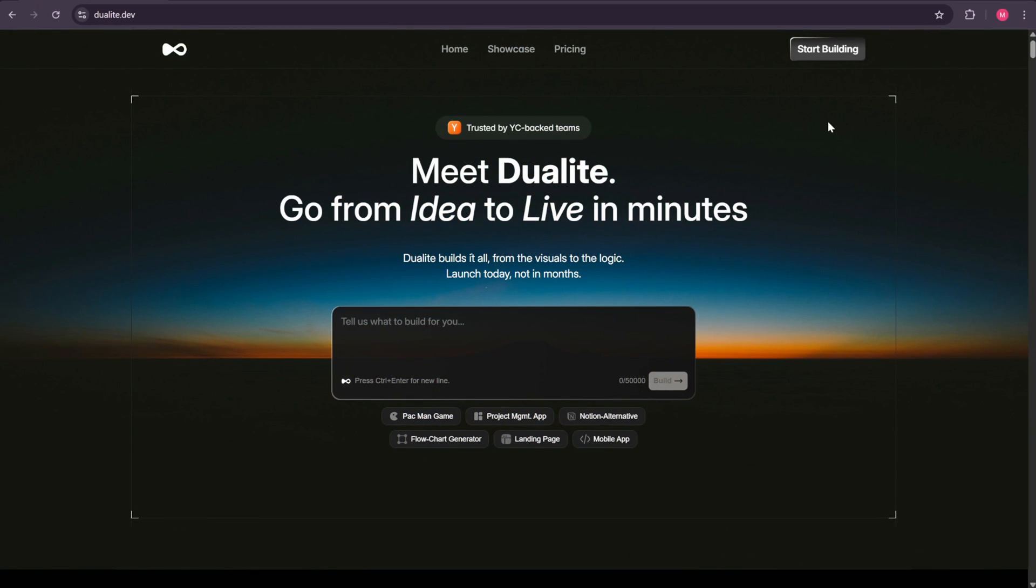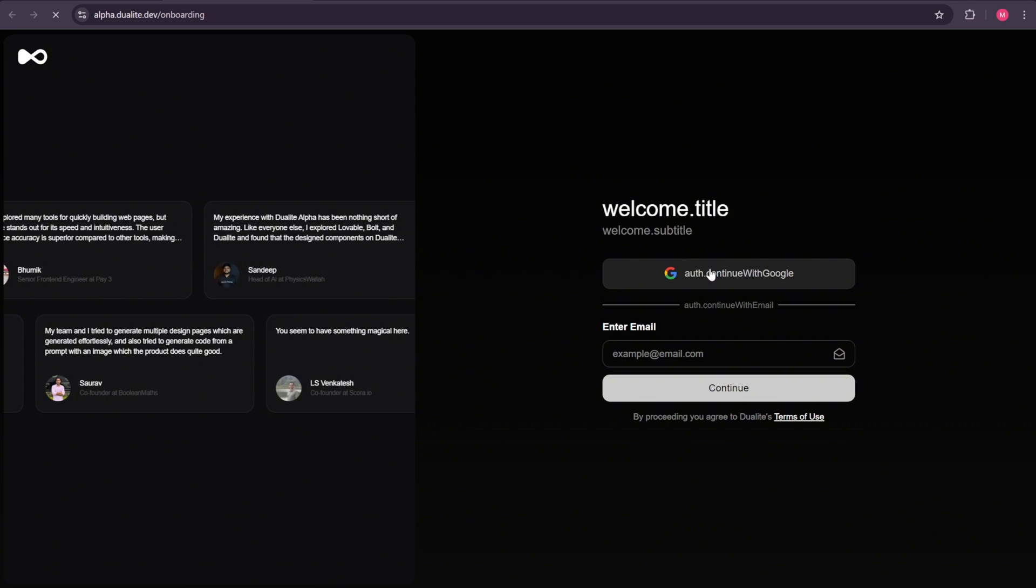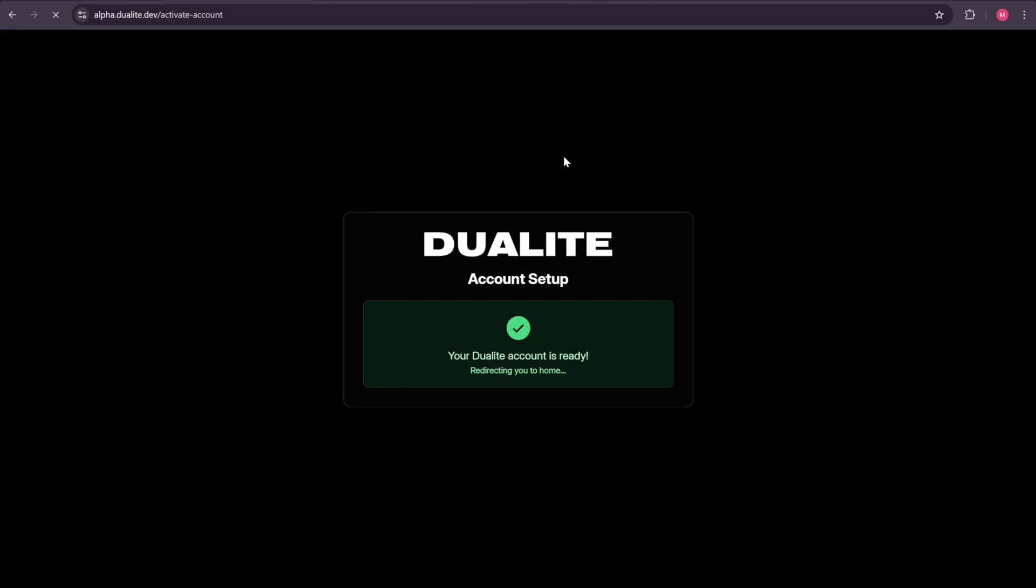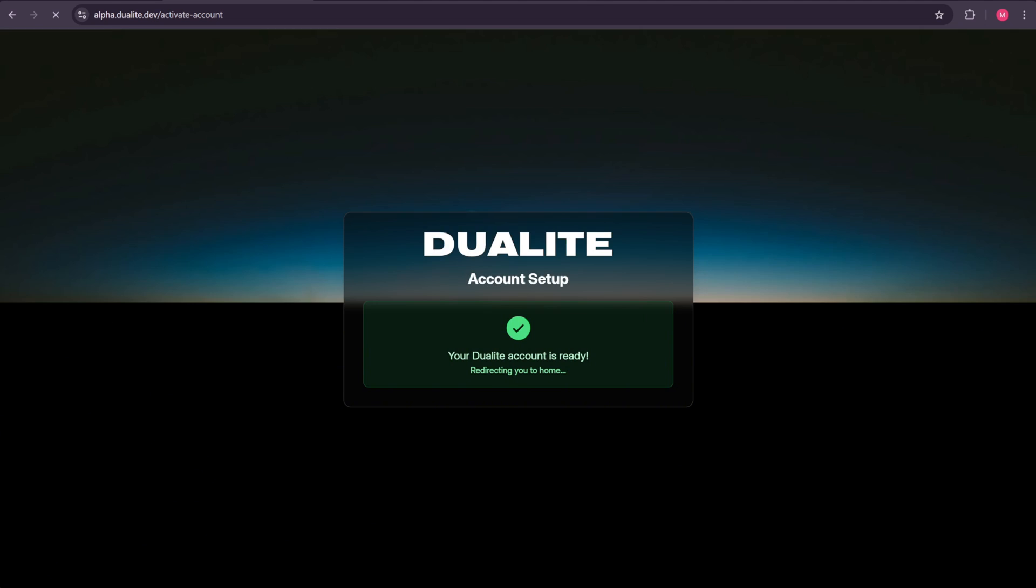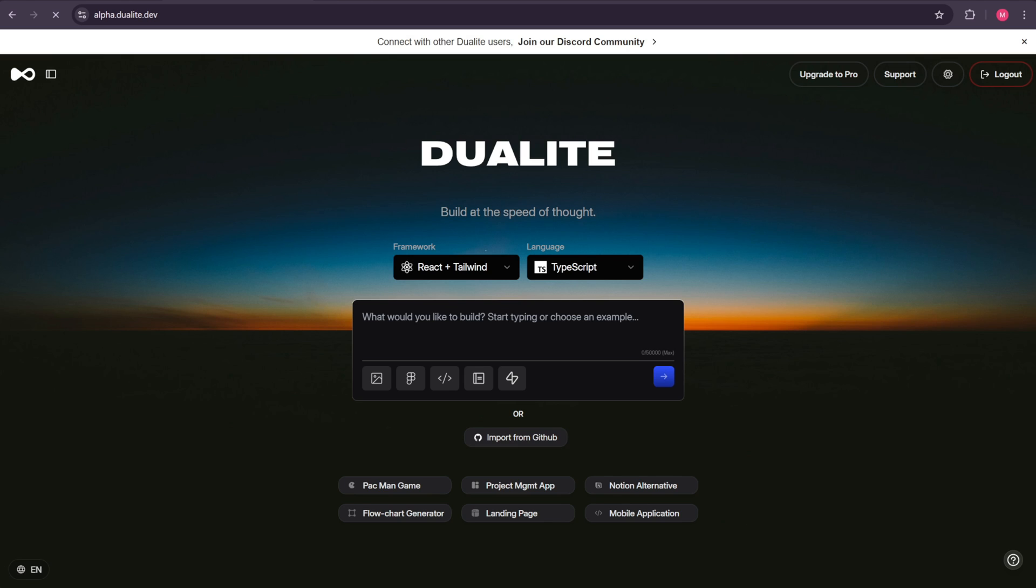So this is the homepage of dualite.dev. All you're going to do is click the first link in the description box of this video, and it will bring you right here so you can start using this amazing tool. Go ahead and sign up for an account. With your free account, you'll still have access to almost all of the powerful features of Dualite. You can connect your Supabase account, access the code of the app you generate, and even deploy your app. So here, now I am logged in, and this is where all the magic happens.